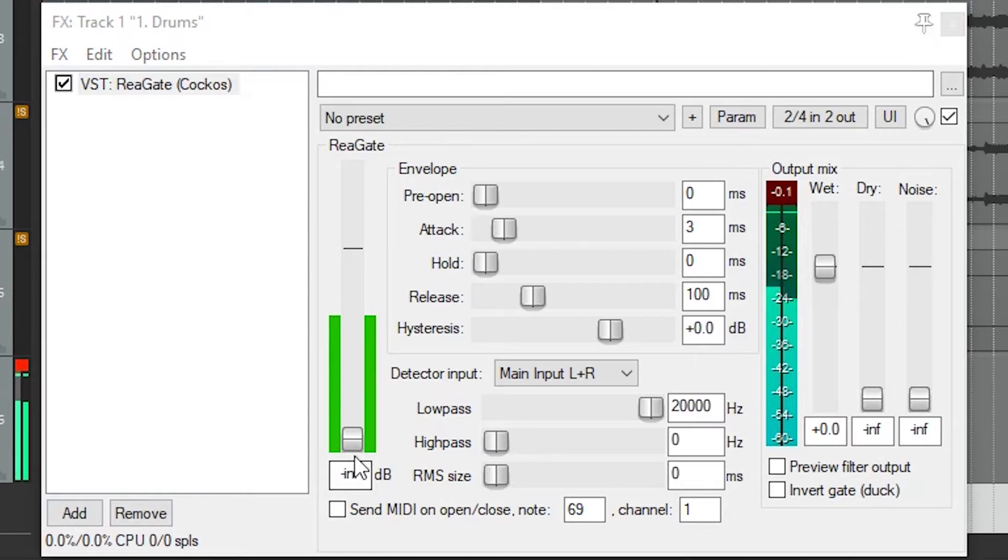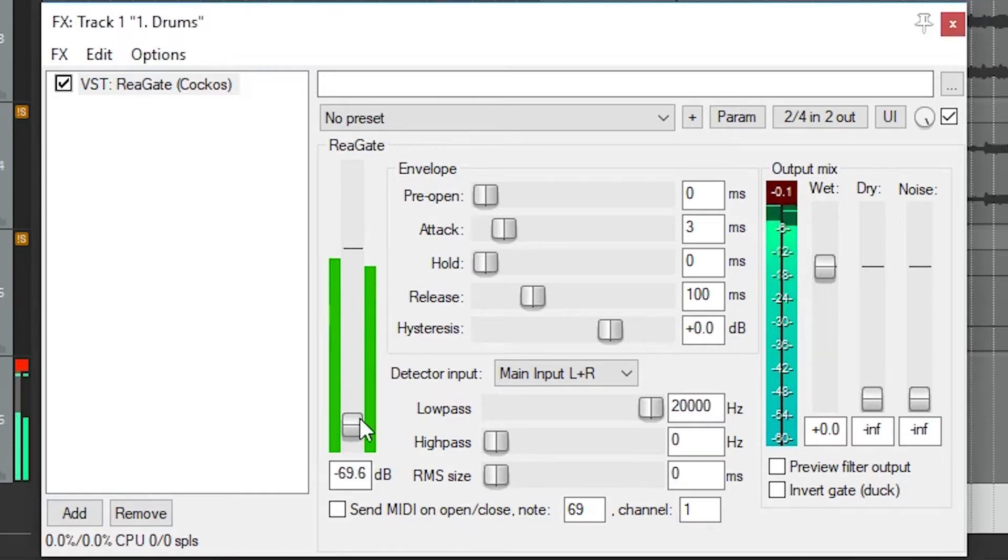This varies depending on the track and will require a little tweaking. Also be careful since making adjustments to plugins that may be added before a gate can affect this as well. When the signal exceeds the threshold, the gate will allow it to play. Otherwise it is stopped or reduced in level.